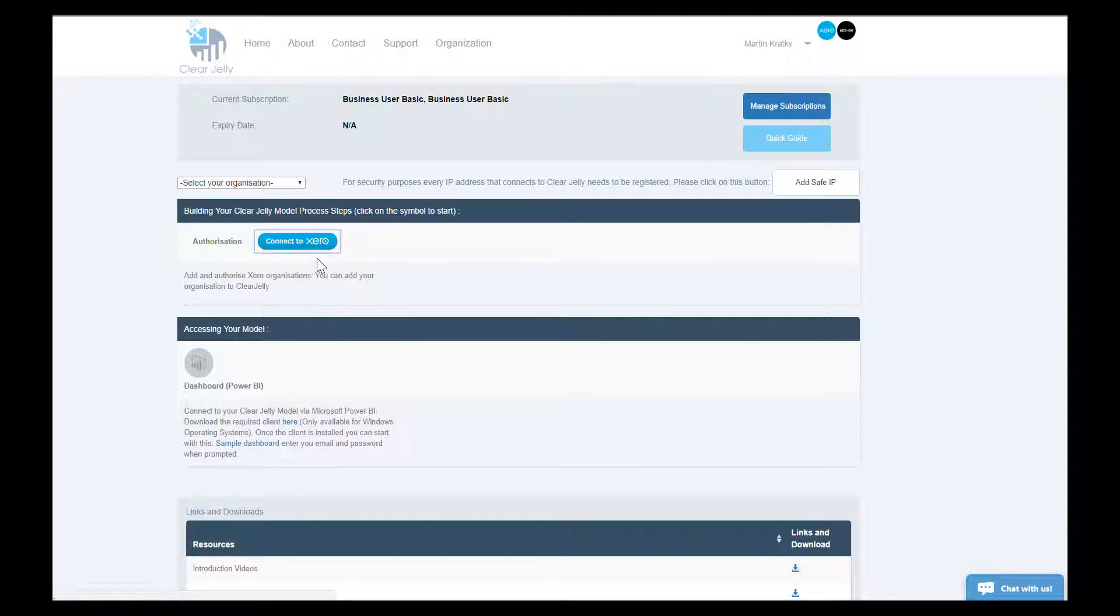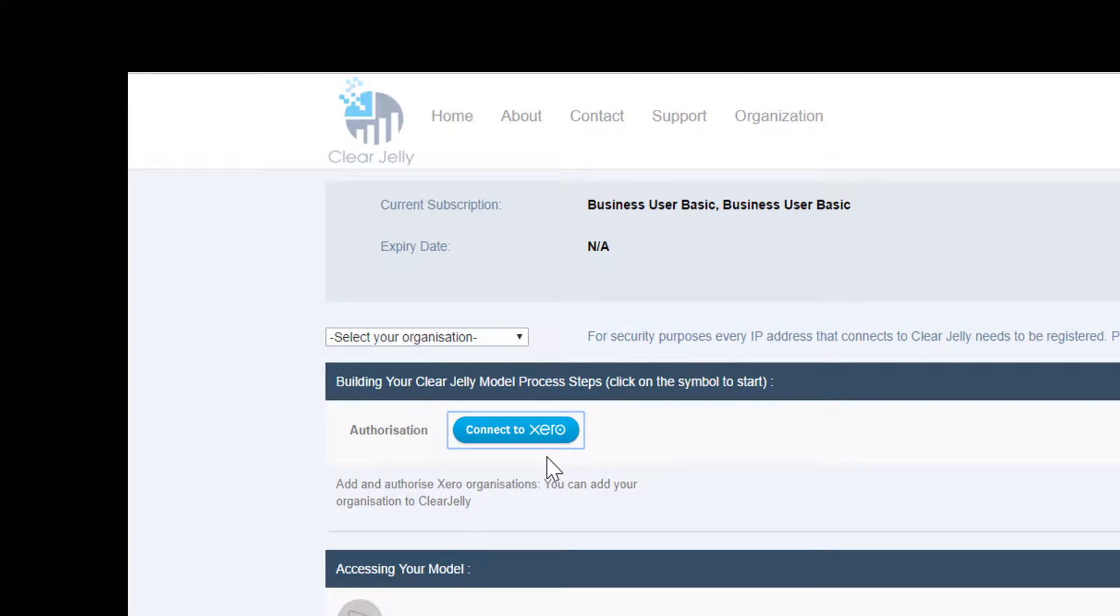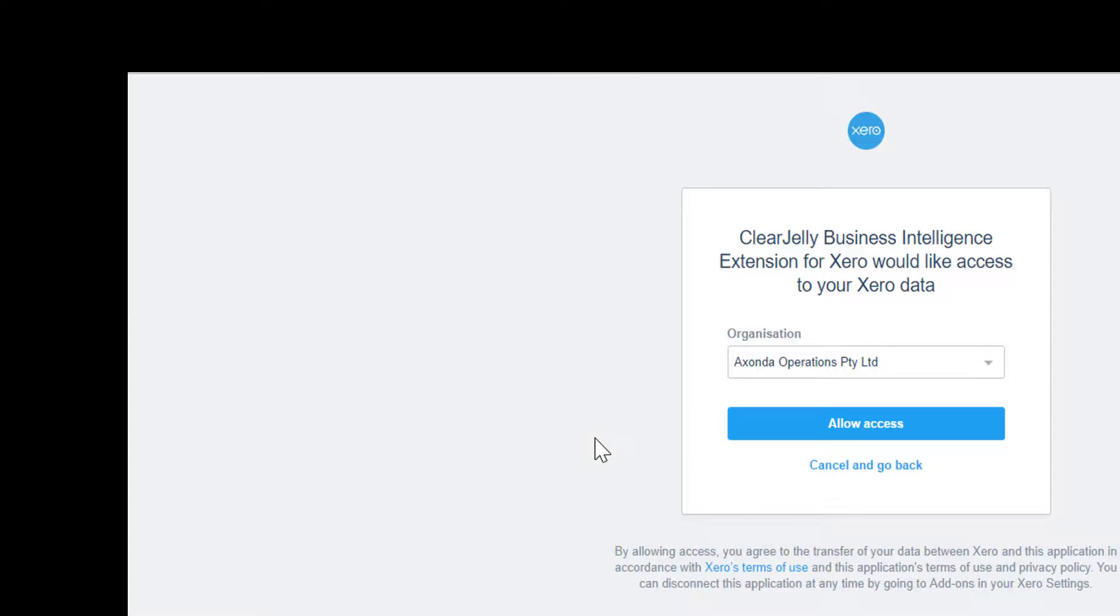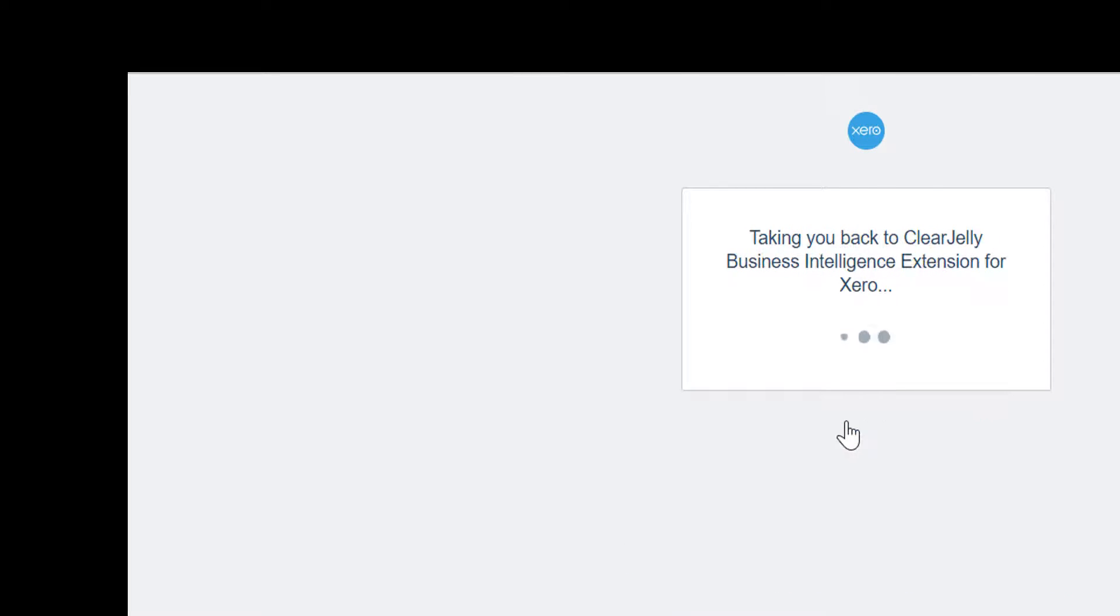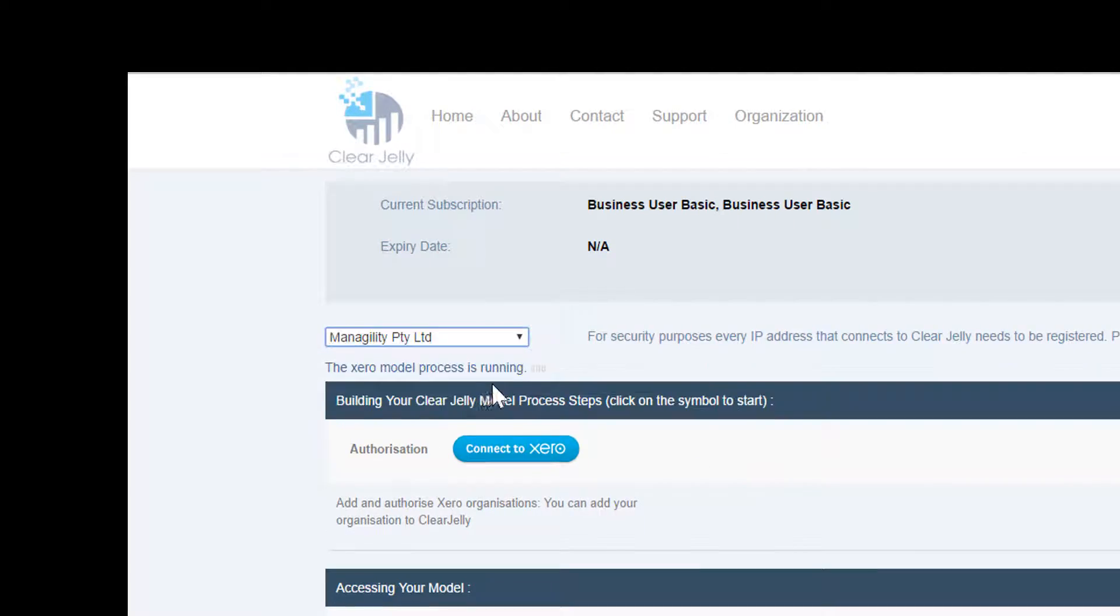It takes one click to get started and build a performance management and planning solution based on your cloud-based accounting system. Currently supported by Xero and Zazu, with others on request.